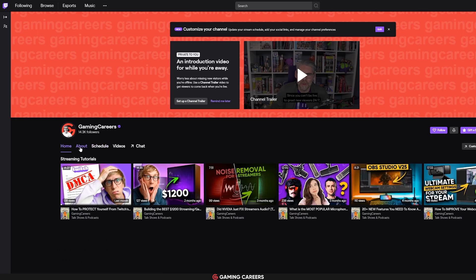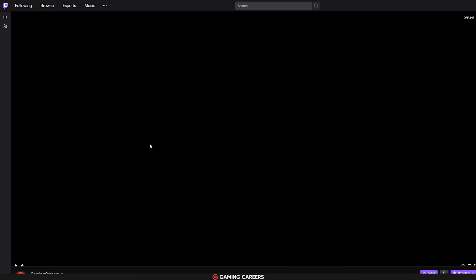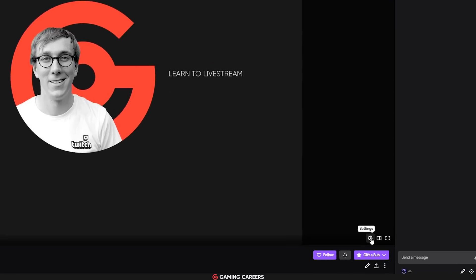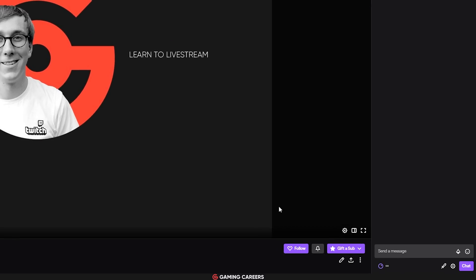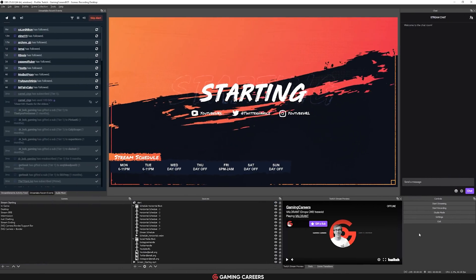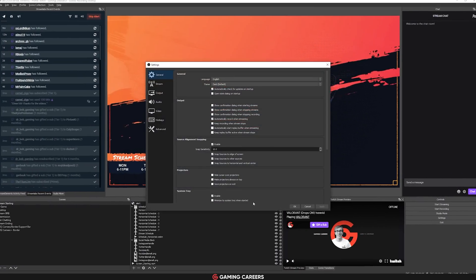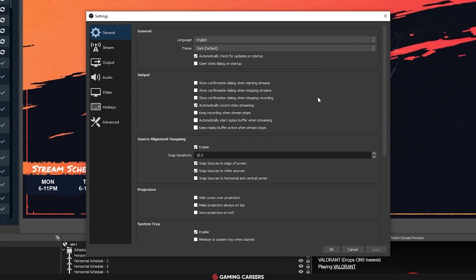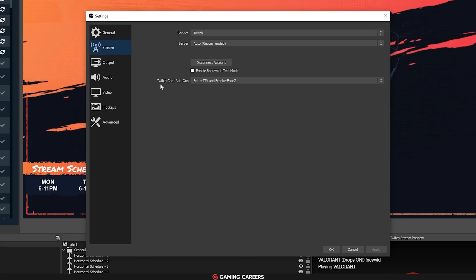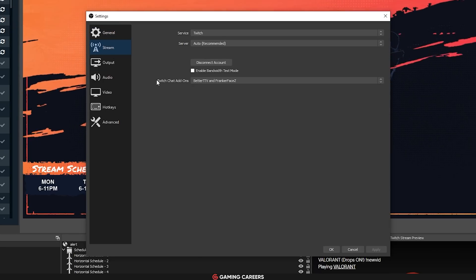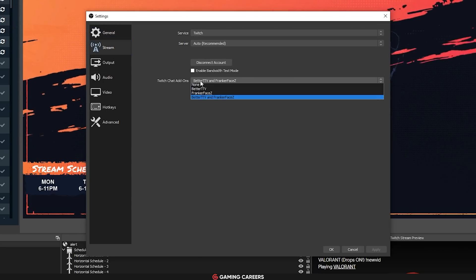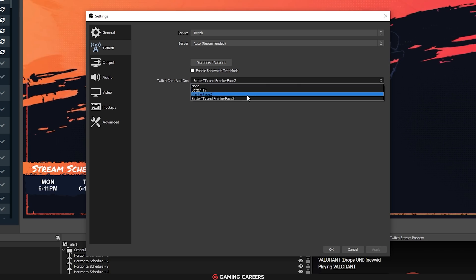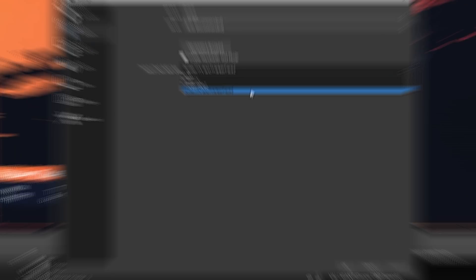It's also worth mentioning that a lot of people used to use this feature to embed their Twitch chat for improved emote support through Better TTV or FrankerFaceZ. But now those emotes are directly built into the Twitch chat window in OBS Studio. So all you have to do is make sure that you have the window showing and enable the extensions through the setting here.